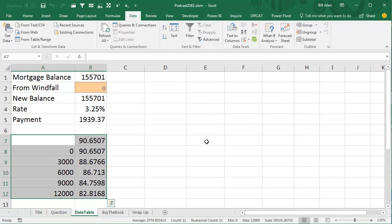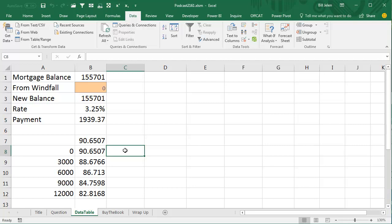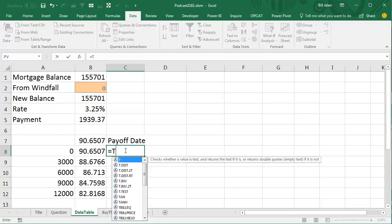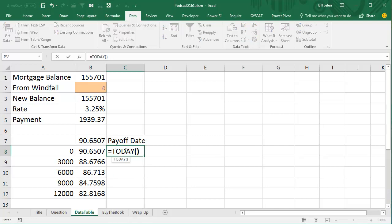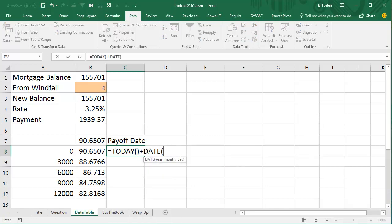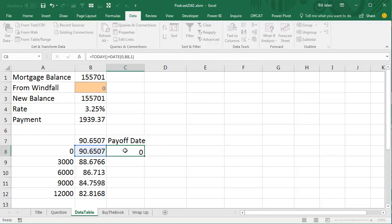Alright, now today, I'm recording this on October 21st, if I want to know what the payoff date is going to be, so we're going to use equal today, plus the date, and how many years, 0 years, how many months, 90.6507 months, and how many days, 1 day, and it will tell us when we're going to pay that off.